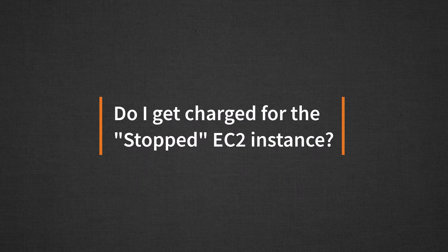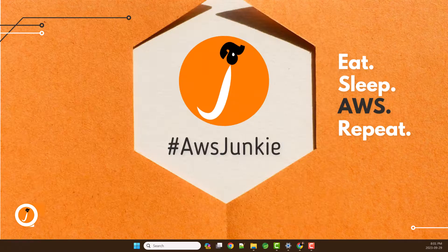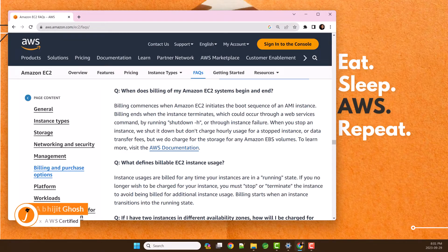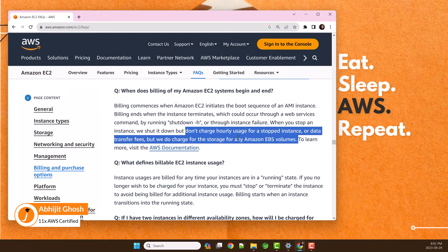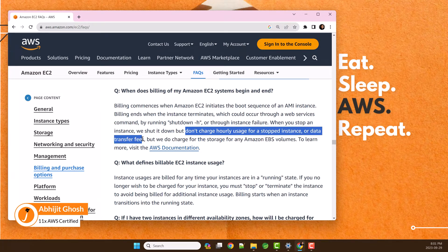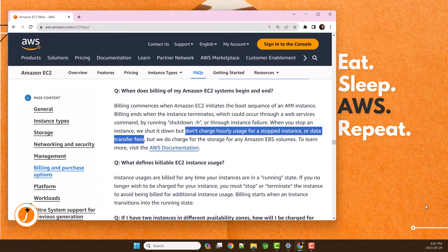Do I get charged for the stopped EC2 instance? No, you will not be charged for a stopped EC2 instance or any data transfer fees, but you will be charged for other resources attached to that stopped instance.